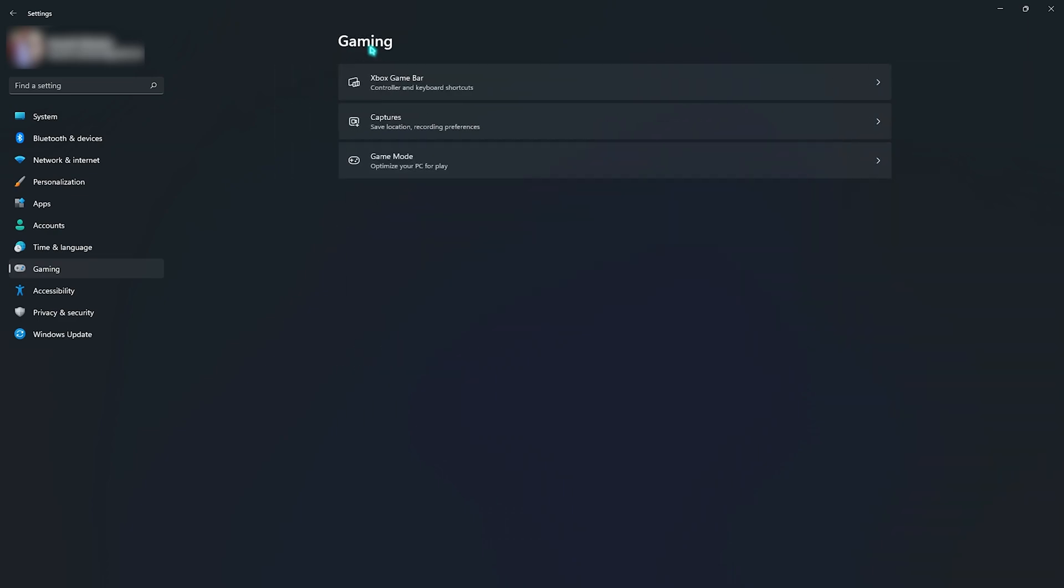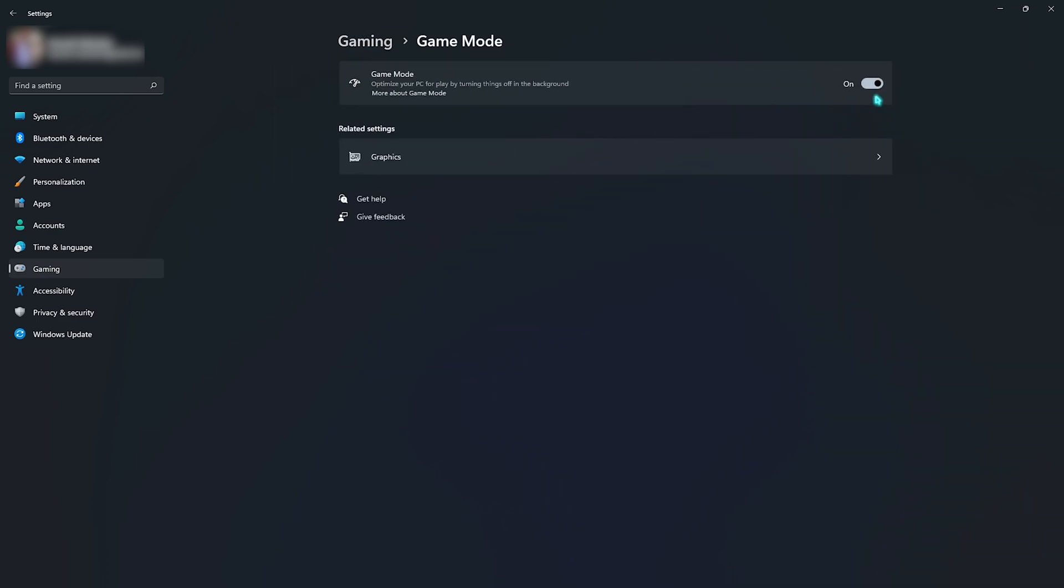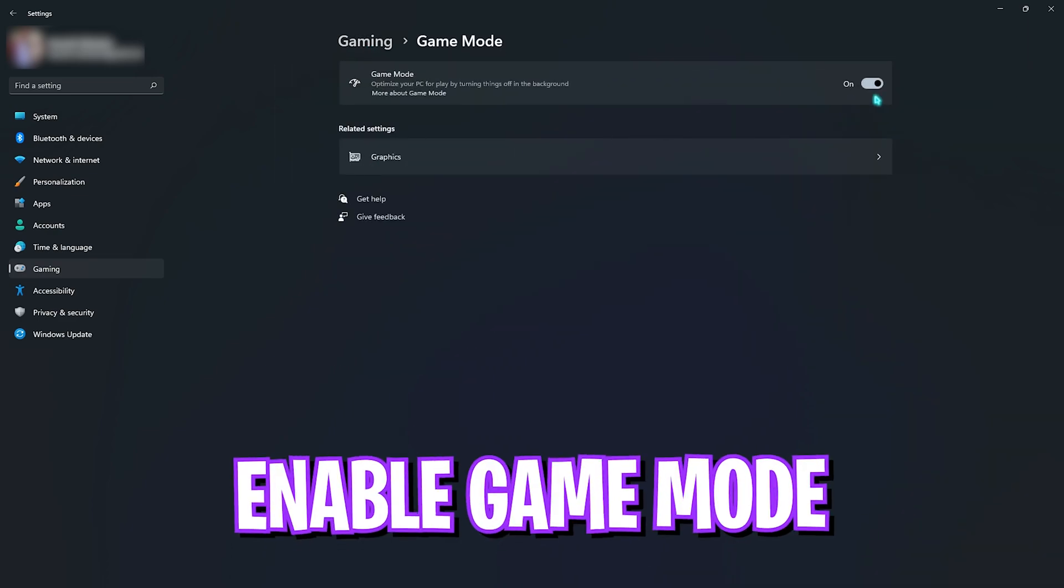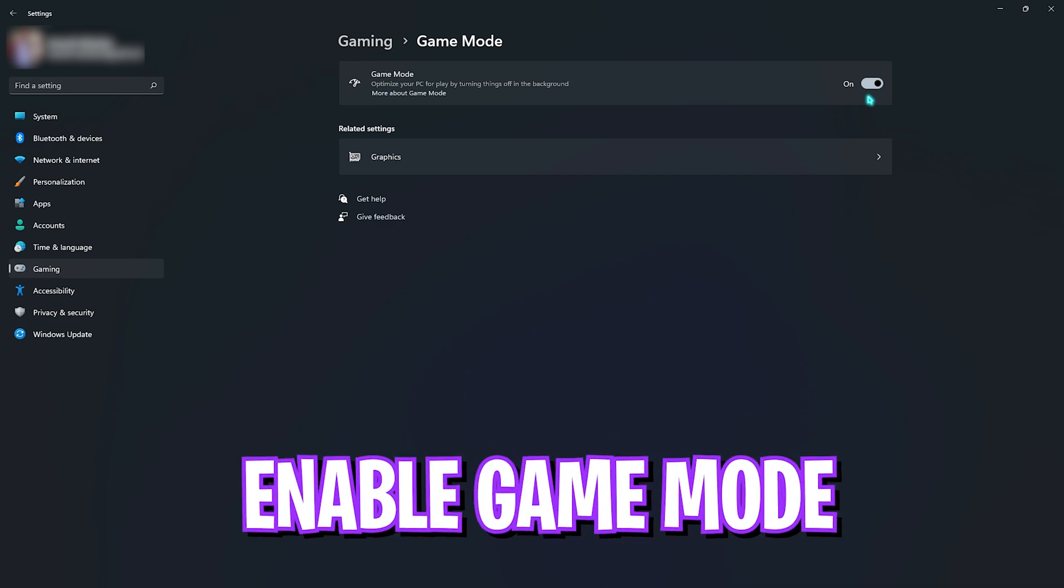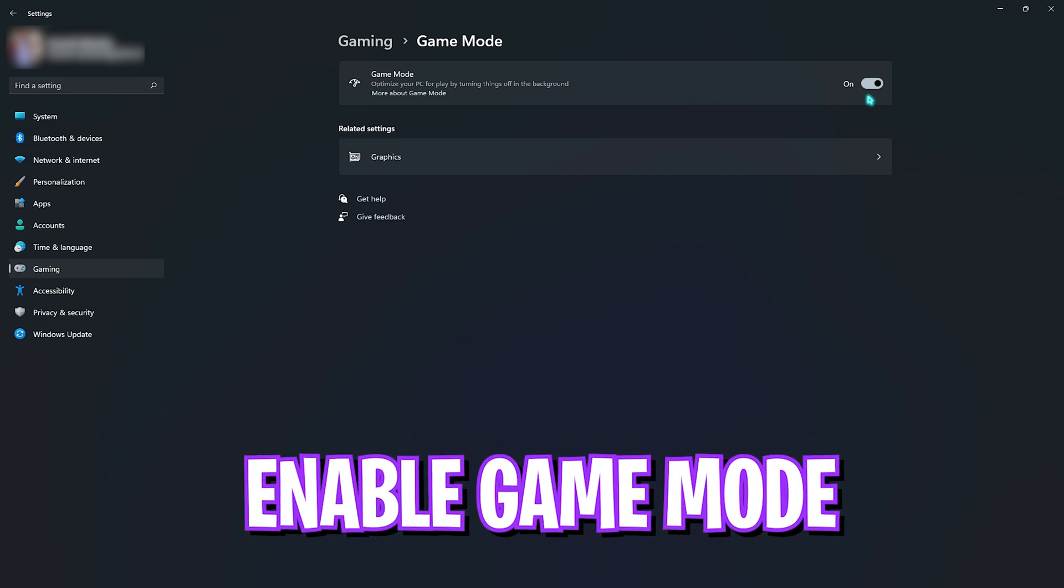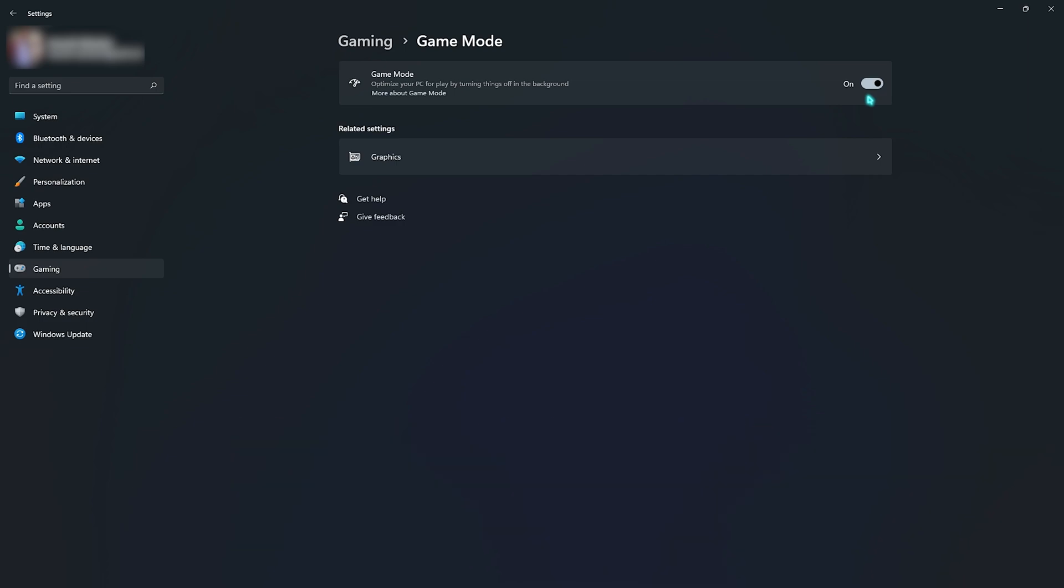Then go back to Gaming, go to Game Mode and enable Game Mode. This will optimize the apps running in the background whenever you're playing the game, so it will be easier for your PC to handle the games and it also helps you to get rid of all of the unnecessary notifications that pop up while you're playing.